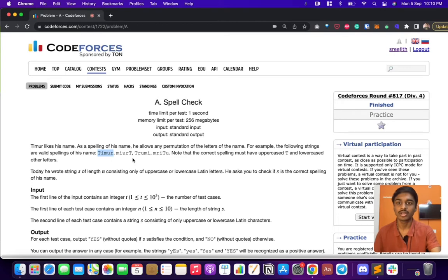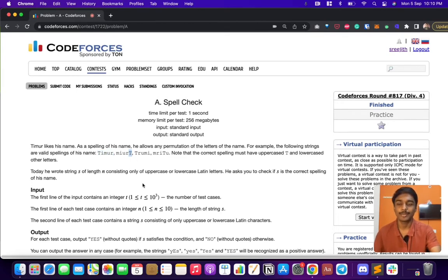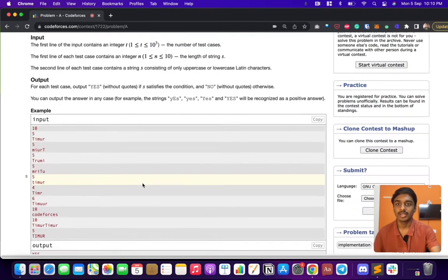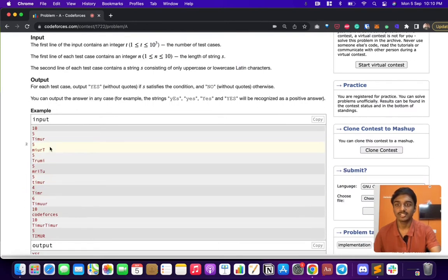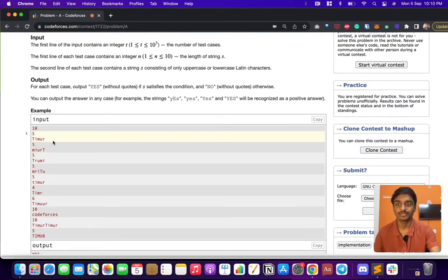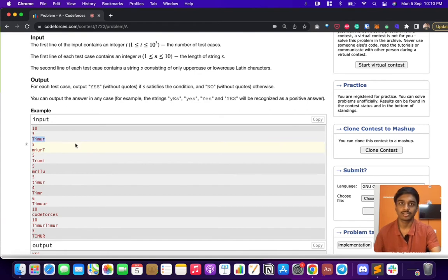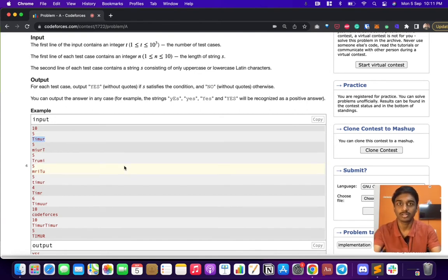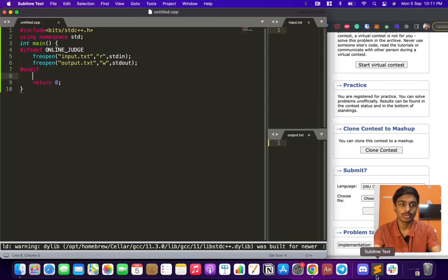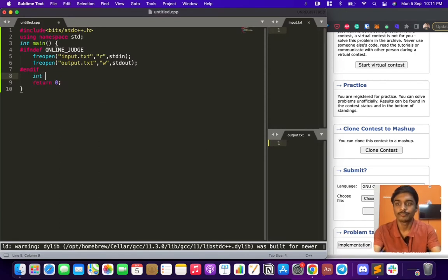They specifically mentioned that the T should be a capital letter. There are a lot of test cases and an integer n that shows the size of the string. Let's get started without wasting any time.